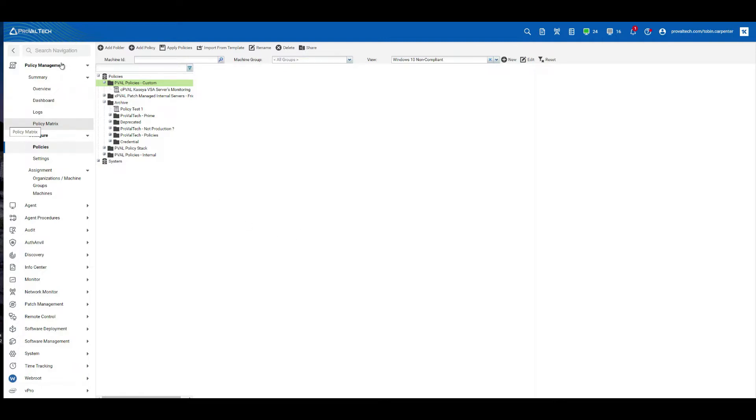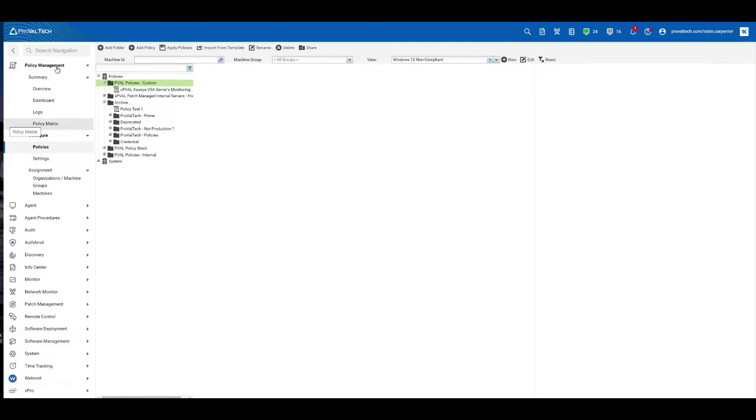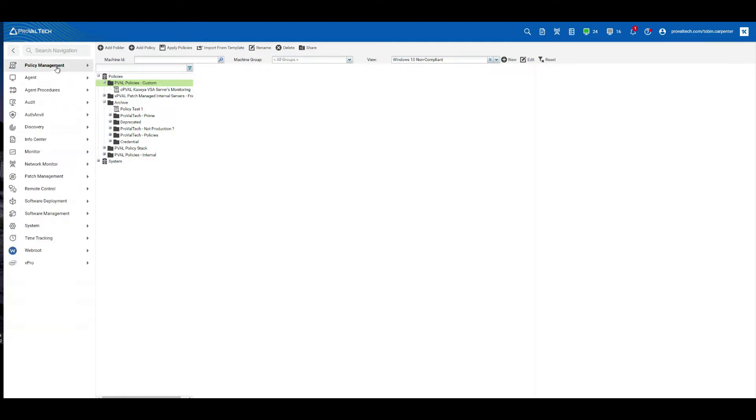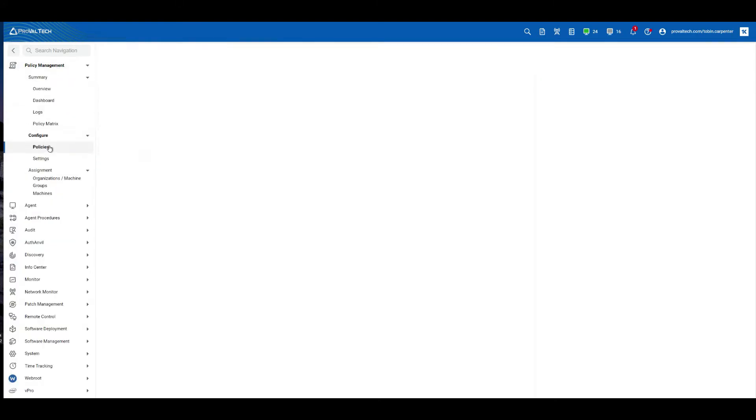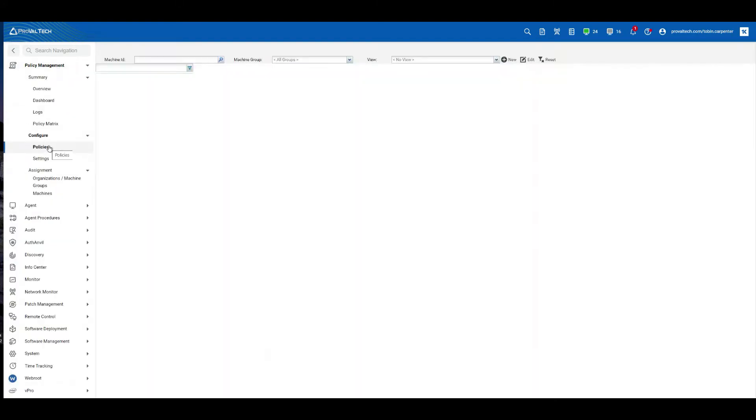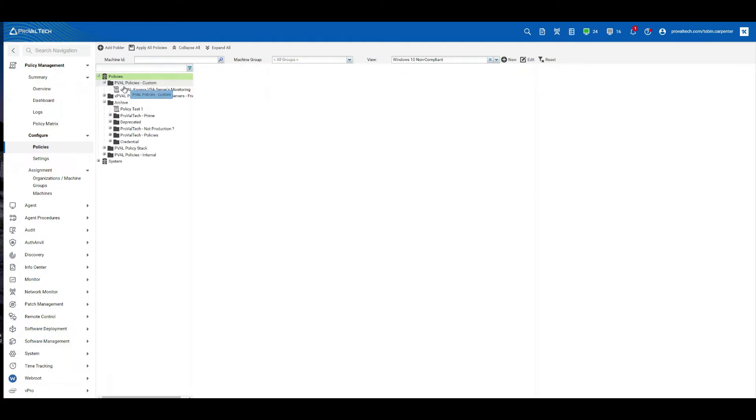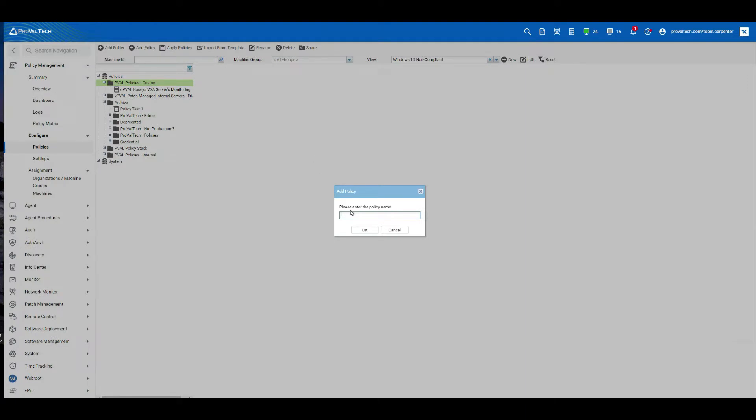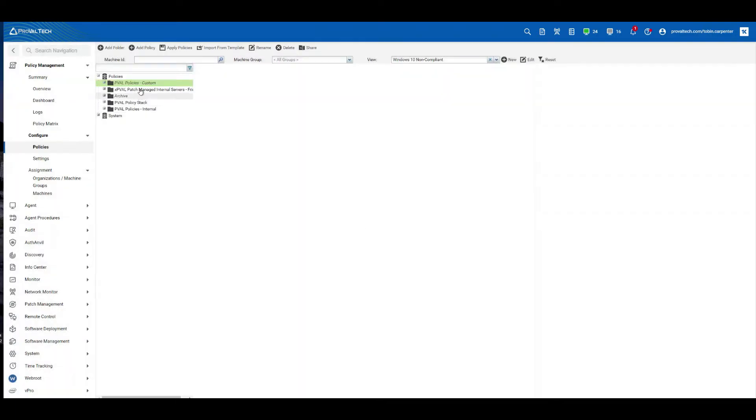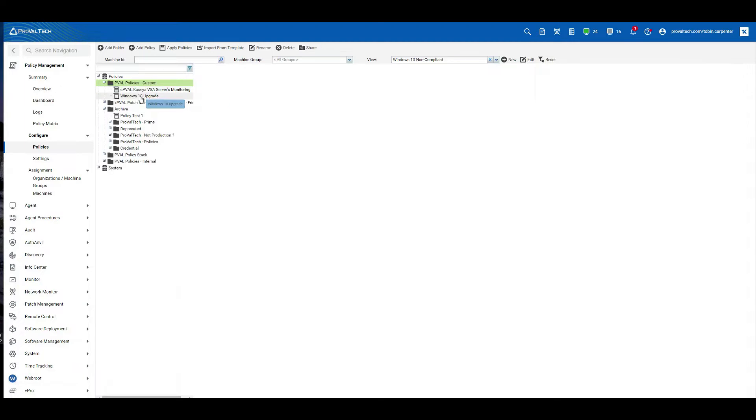First thing we're going to do, let's navigate to policy management. Let's navigate to policies. Select the folder that you want to create the policy in. Select add policy from the top. Give your policy a name. For this one, I'll do Windows 10 upgrade. Select OK to create and then select the policy itself once the screen loads.